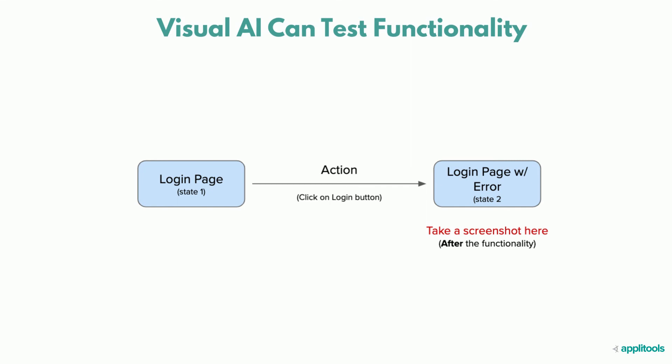For example, to test if the login screen produces an error, take a screenshot after the login button is clicked, and if the screenshot has the error message, then that functionality has passed.